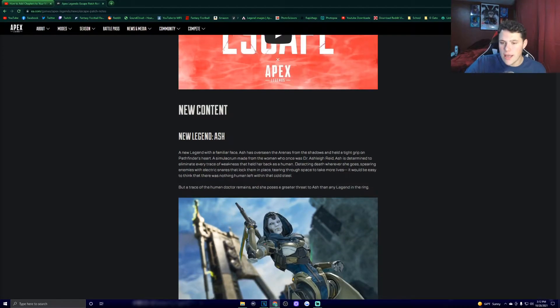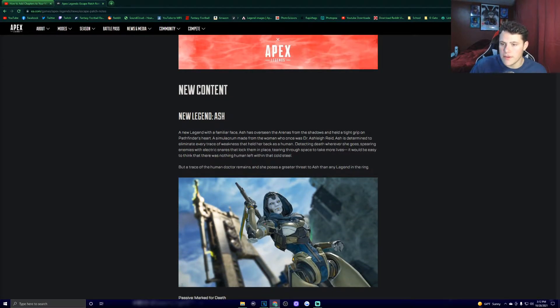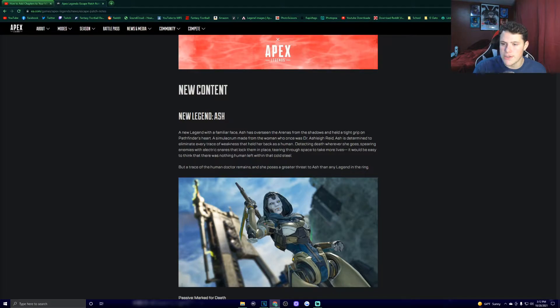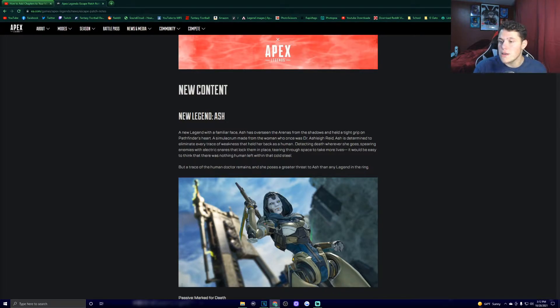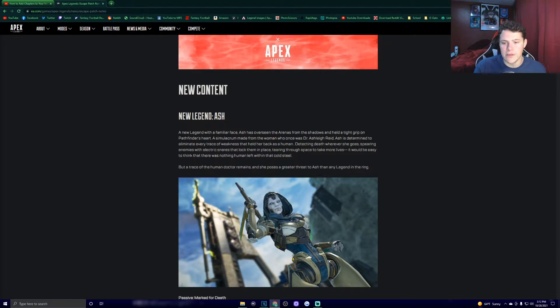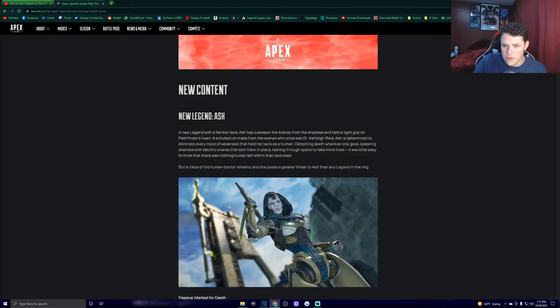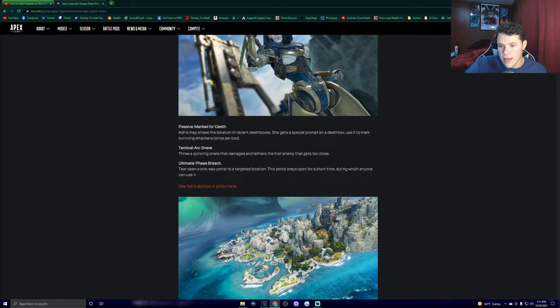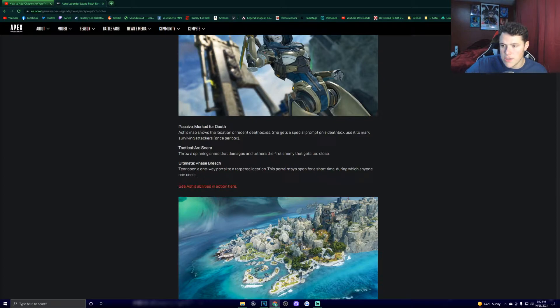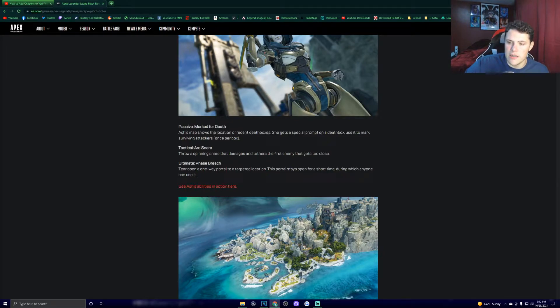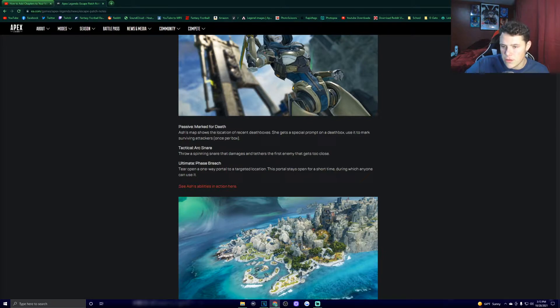New Legend, Ash. A new legend with a familiar face. Ash has overseen the arenas from the shadows and held a tight grip on Pathfinder's heart. A simulacra made from the woman who once was Dr. Ashley Reed, Ash is determined to eliminate every trace of weakness that held her back as a human. Passive: Marked for death. Ash's map shows the location of recent death boxes. She gets a special prompt on a death box. Tactical: Arc snare. Throwing a spinning snare that damages and tethers the first enemy that gets too close.